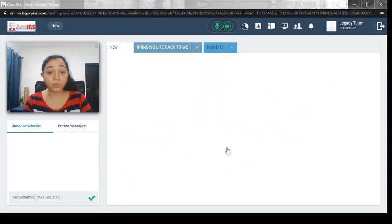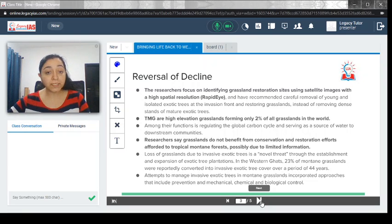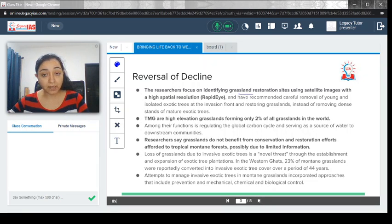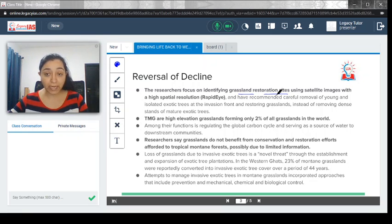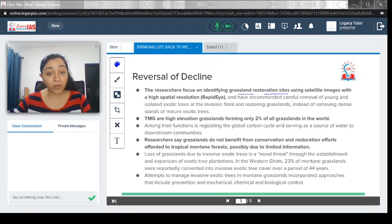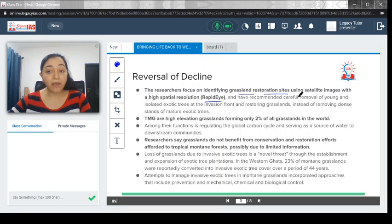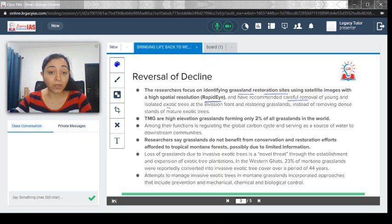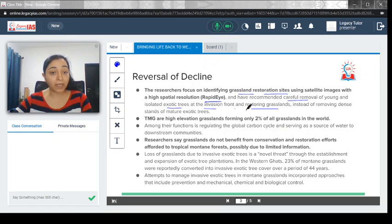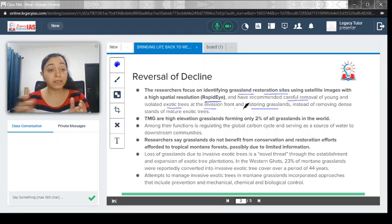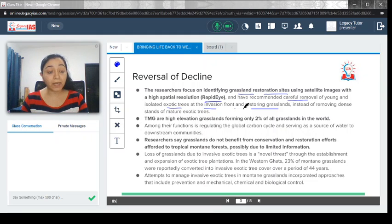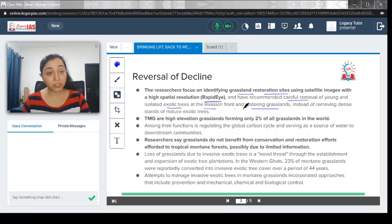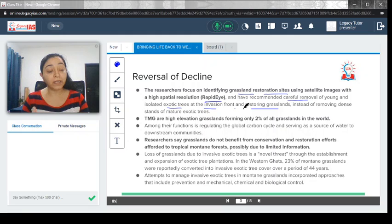Now let's move forward and try to understand how the reversal of decline could happen. Researchers focus on identifying grassland restoration sites. It's not like they can do it in one go. They will try to identify some restoration sites by using the satellite known as the Rapid Eye. Rapid Eye would be utilized to figure out which area could be restored first and have recommended careful removal of young and exotic trees at the invasion front and restoring grassland. This has been suggested by the researcher—that the exotic species which has eventually led to the destruction of the native species need to be removed carefully and the grassland should be provided the breeding space to again restore.